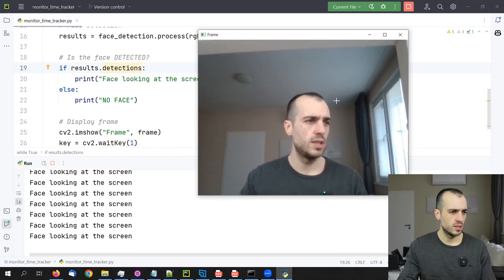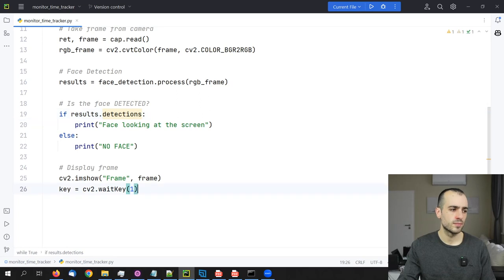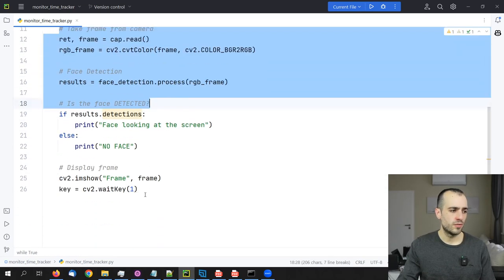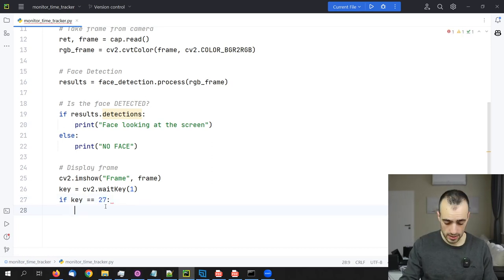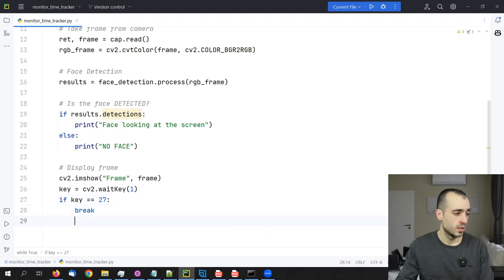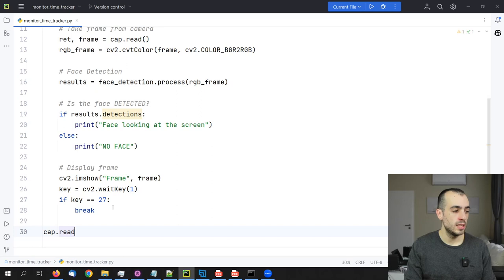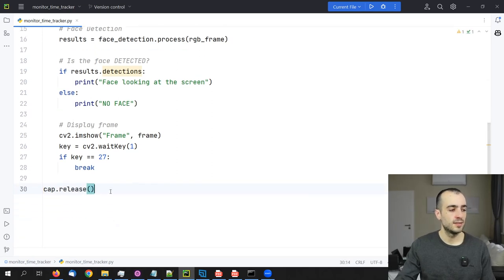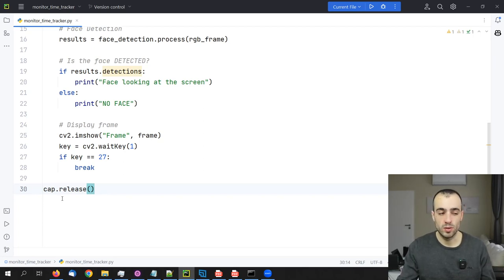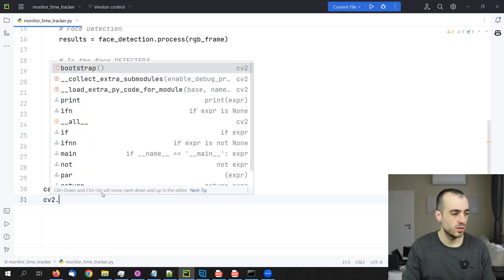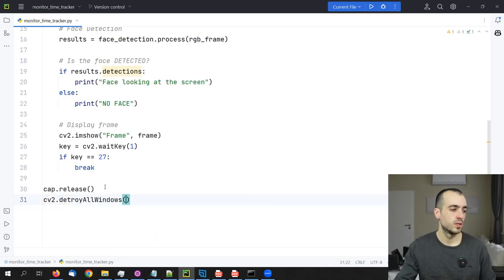I also can't close the window by pressing any key, so let's add a key event. If key == 27 (the Escape key), we quit. After quitting, we call cap.release() to free the camera so other software like Zoom or Skype can use it, and cv2.destroyAllWindows() to close any open OpenCV windows.